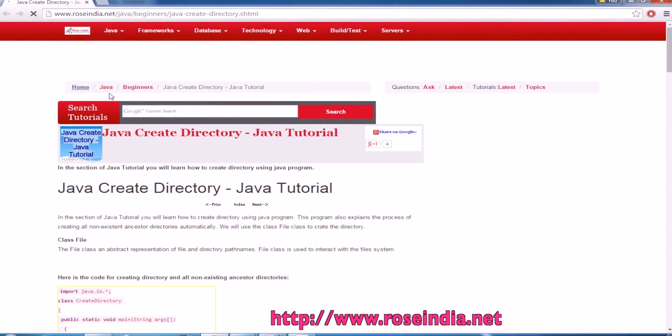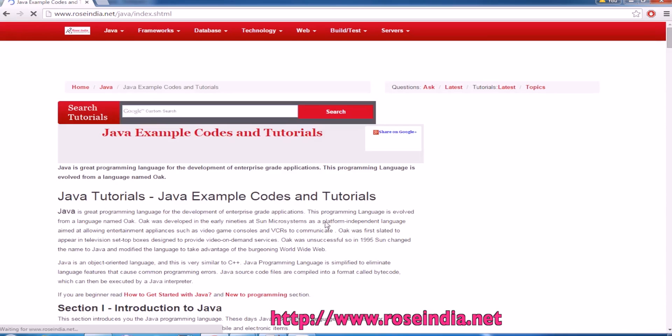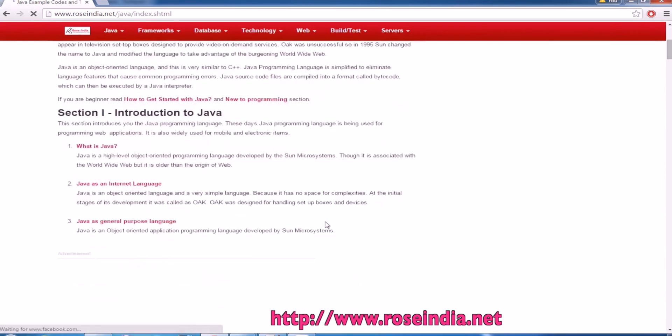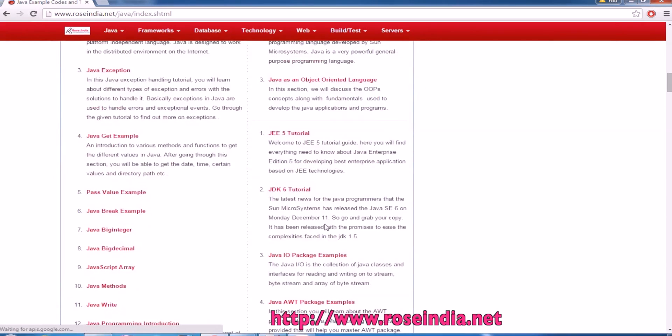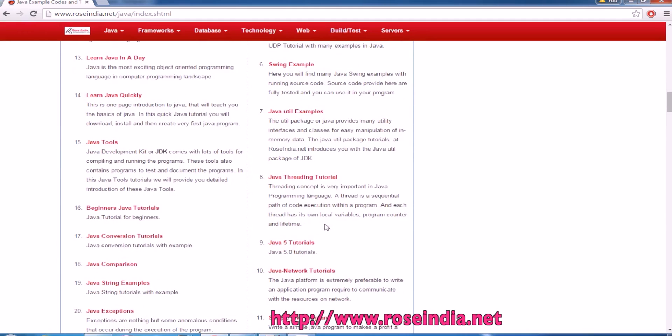Under Java, we have thousands of tutorials on core Java and advanced Java. You can visit our website and learn from these tutorials.